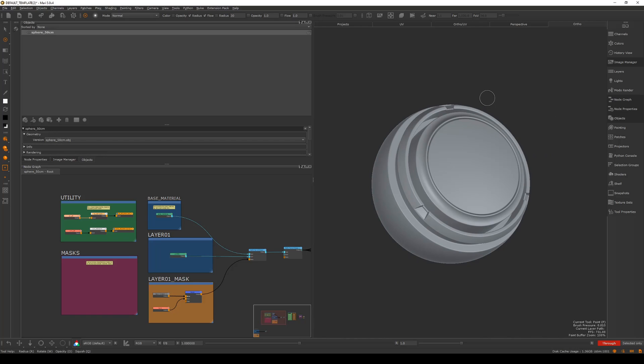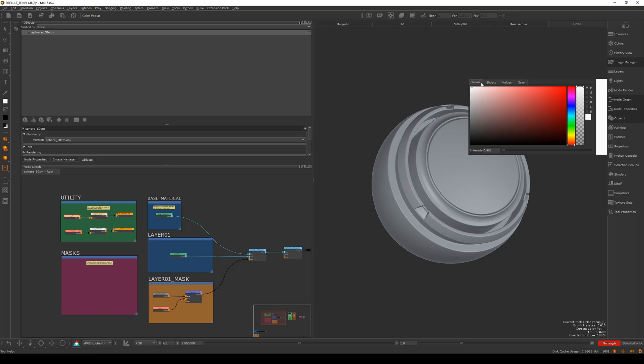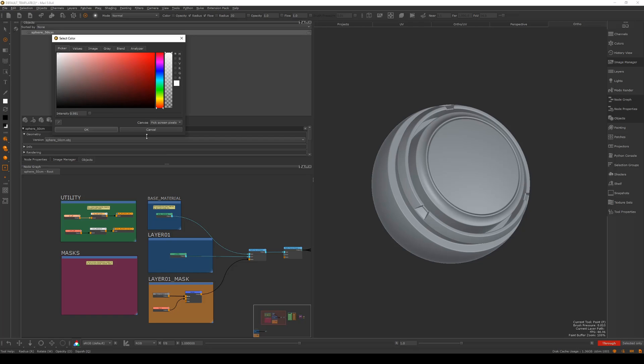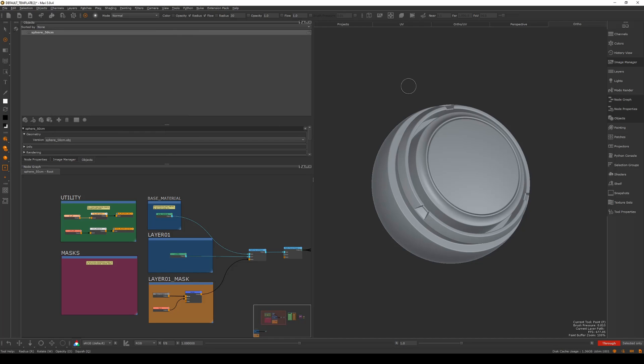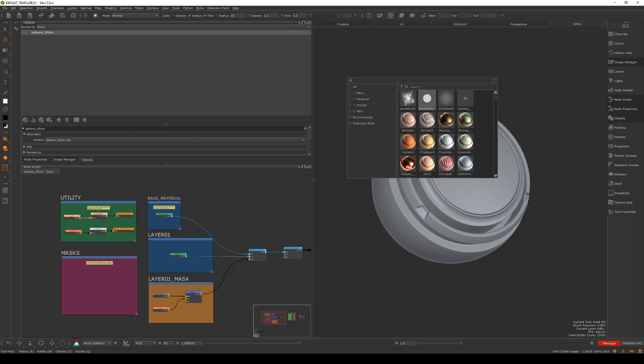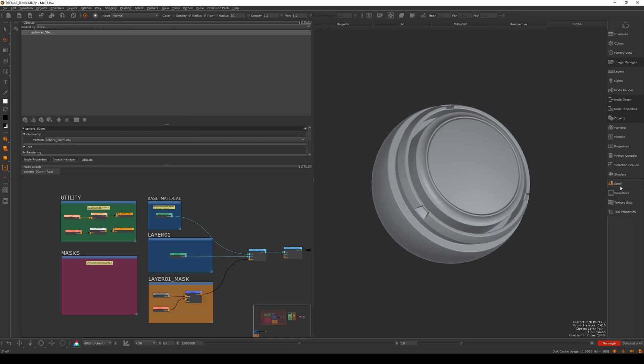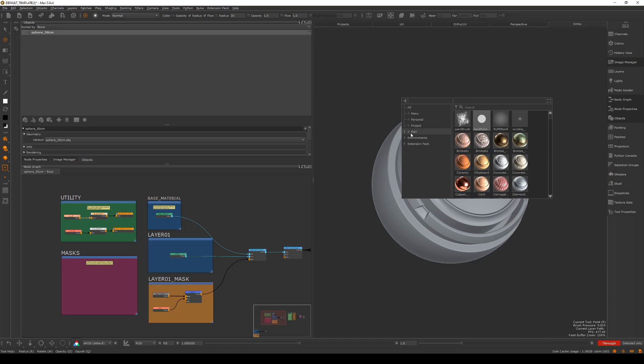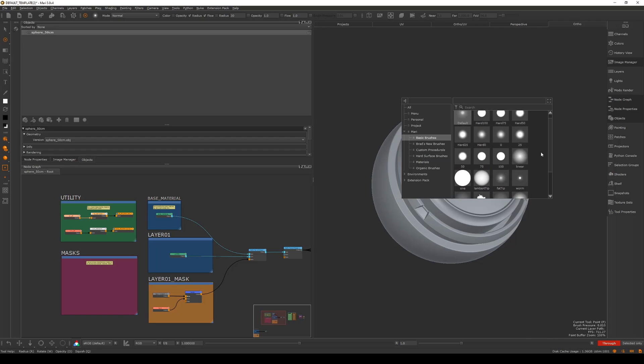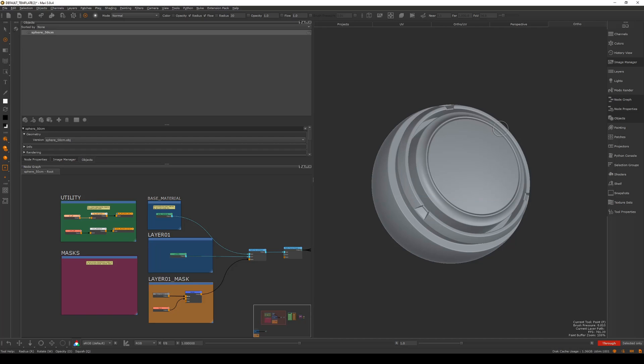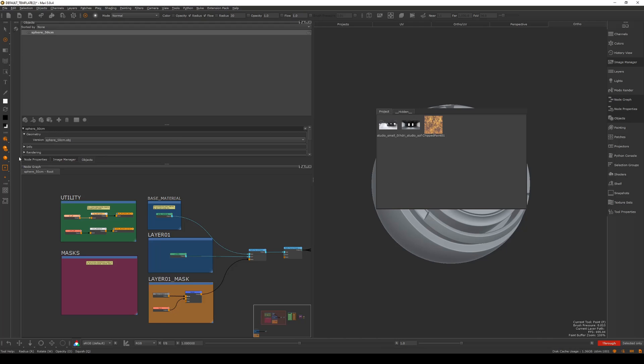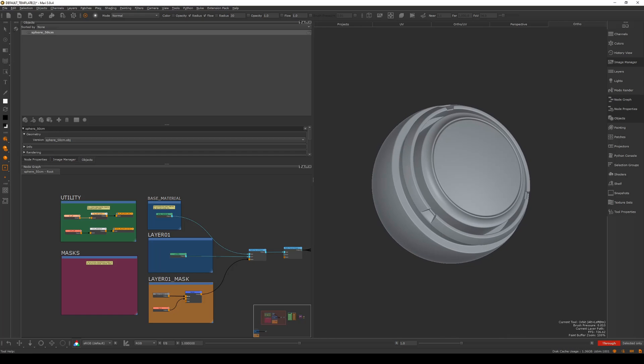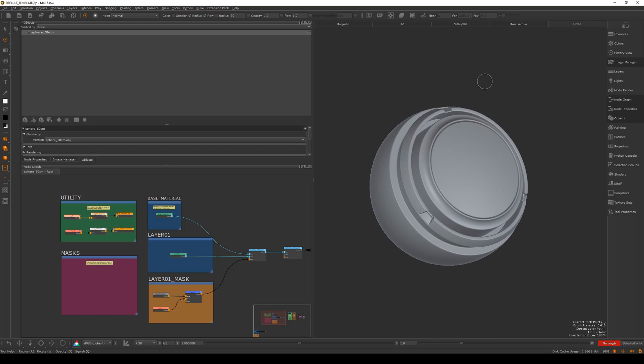Some really handy hotkeys: J allows you to quickly select a color. K is your shelf, so rather than coming down here you can just hold down K and navigate to whatever brush you want. You'll see me using this quite often. Then L is your image manager. I still like having the image manager up here to drag images into it, but it's easy to get quick selections of your textures by just holding down L.